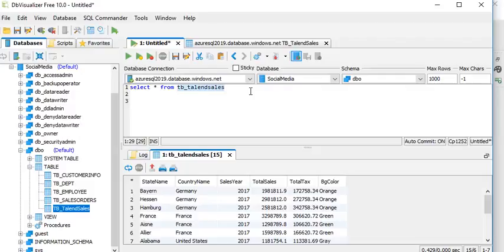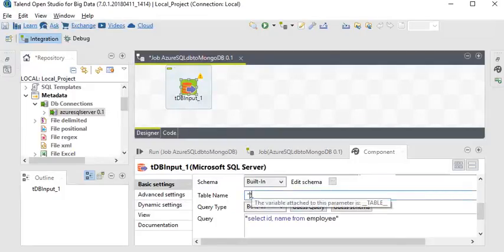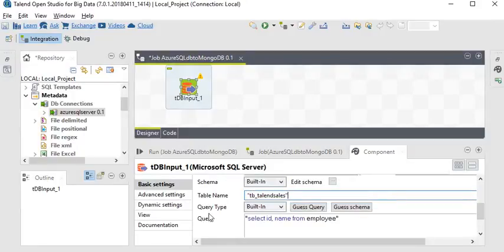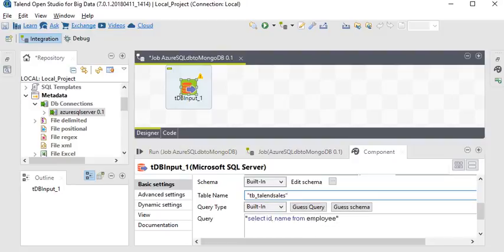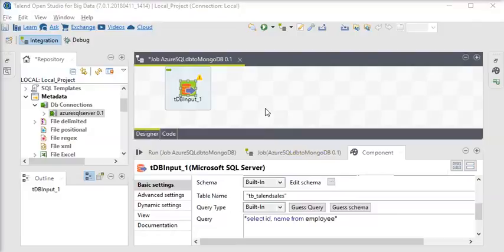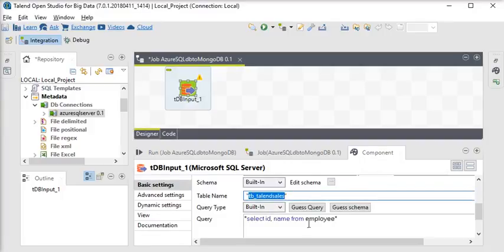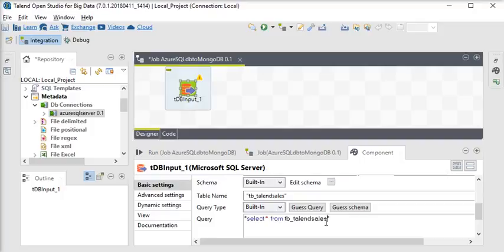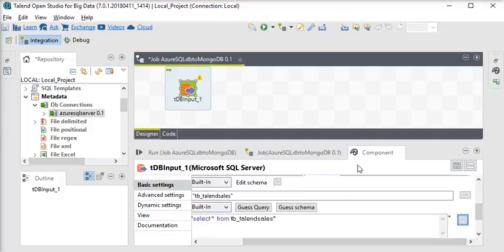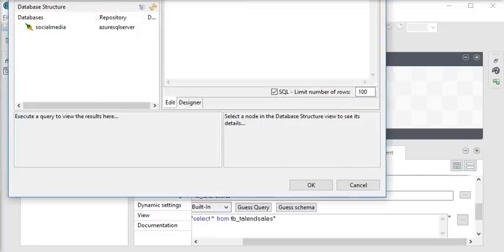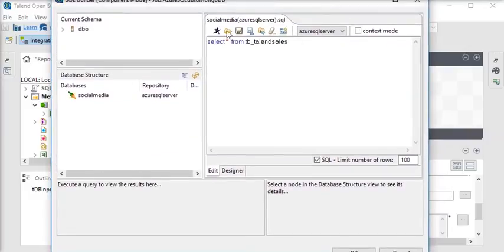Now I am going to reference my table TV Talent Sales — just copy this and paste it. The query type is built-in, and the query is SELECT * FROM TV Talent Sales. Now there is a query schema, so I am going to use Guess Query to generate it.